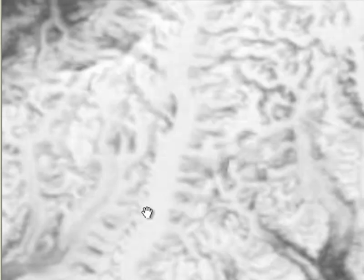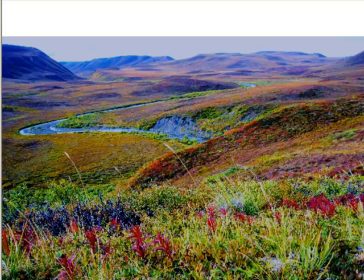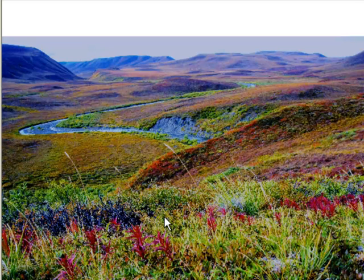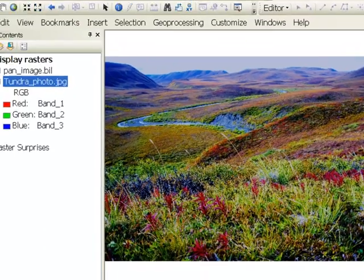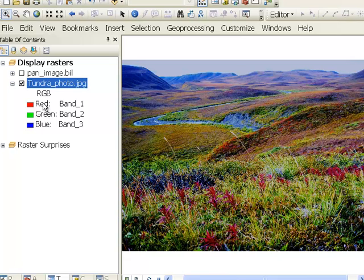And that's with a panchromatic or grayscale image. We could do the same thing with a color image. So here, for example, is a digital photograph of the tundra in Alaska north of the Brooks Range. And all color images have three primary colors that are being used.